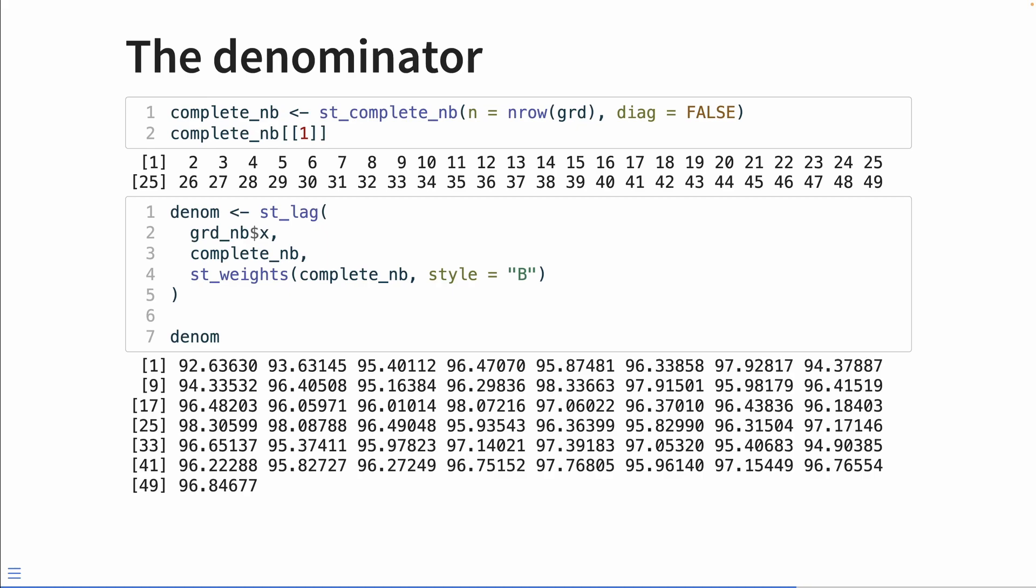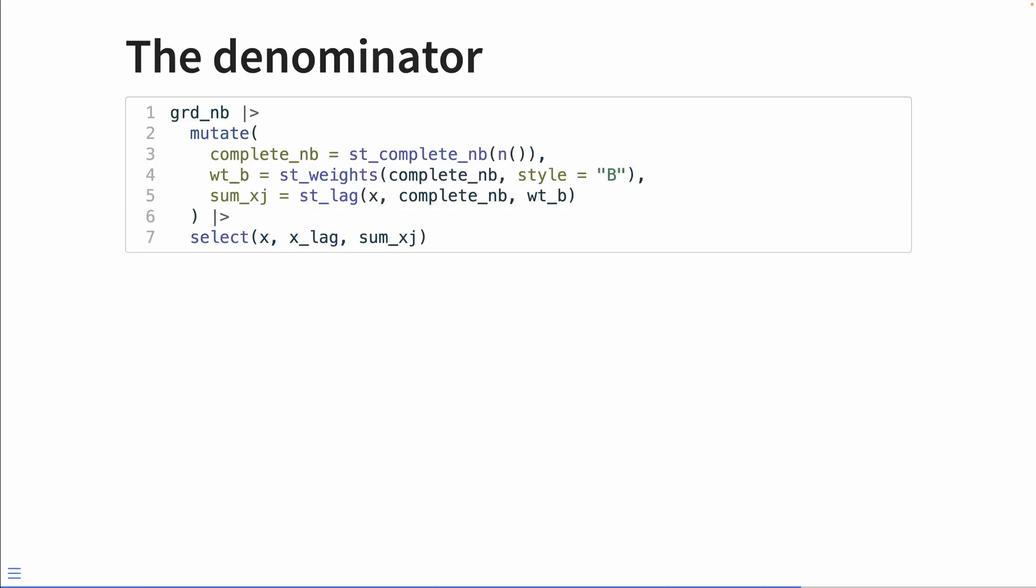And we're passing in binary style weights so that instead of getting a weighted average, we're just getting a total sum. Let's put this all together in a single dplyr mutate statement where we say complete_nb, that new column, is equal to st_complete_nb. And we actually get to use the dplyr helper function n to say the number of rows in our dataset.